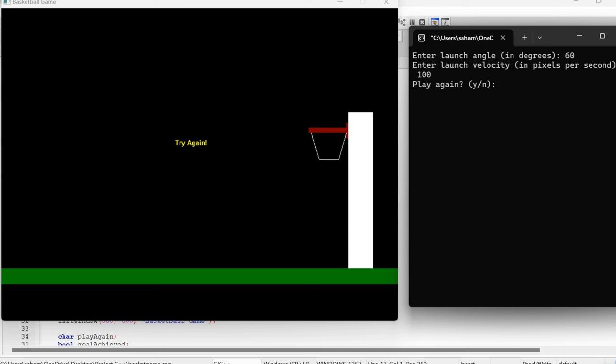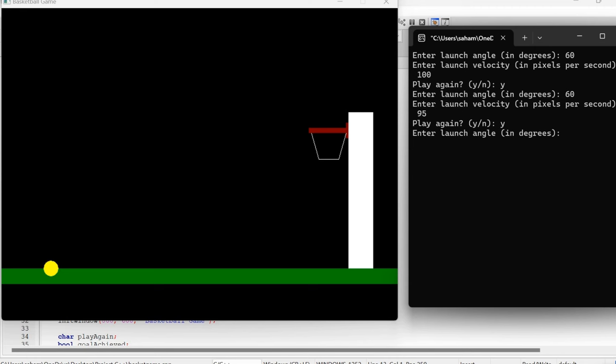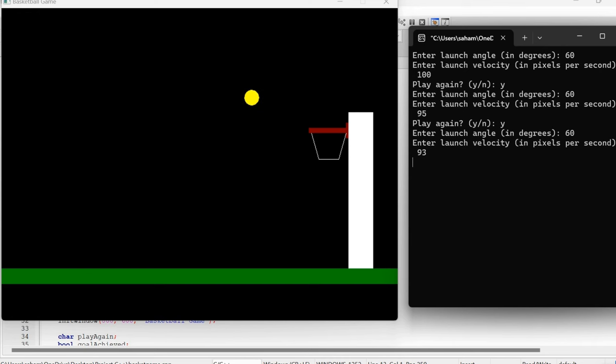I will enter Y to continue. Let's try with a smaller velocity. 90. We missed again. Let's try with 93. Yep, we have a successful shot! To quit playing we can enter N. So now that you have seen the demonstration...